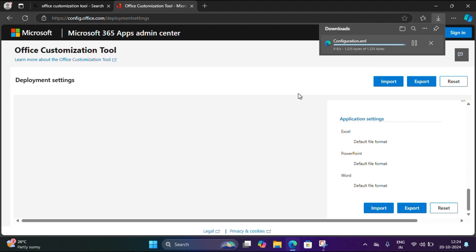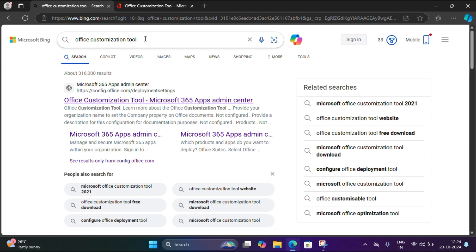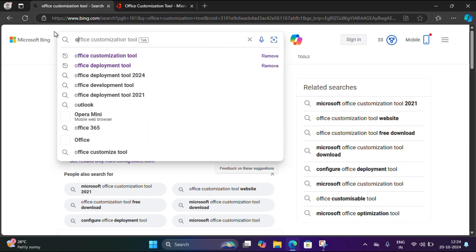Now it is exported. Now I'm going to download the Office Deployment Tool. I'm searching Office Deployment Tool.